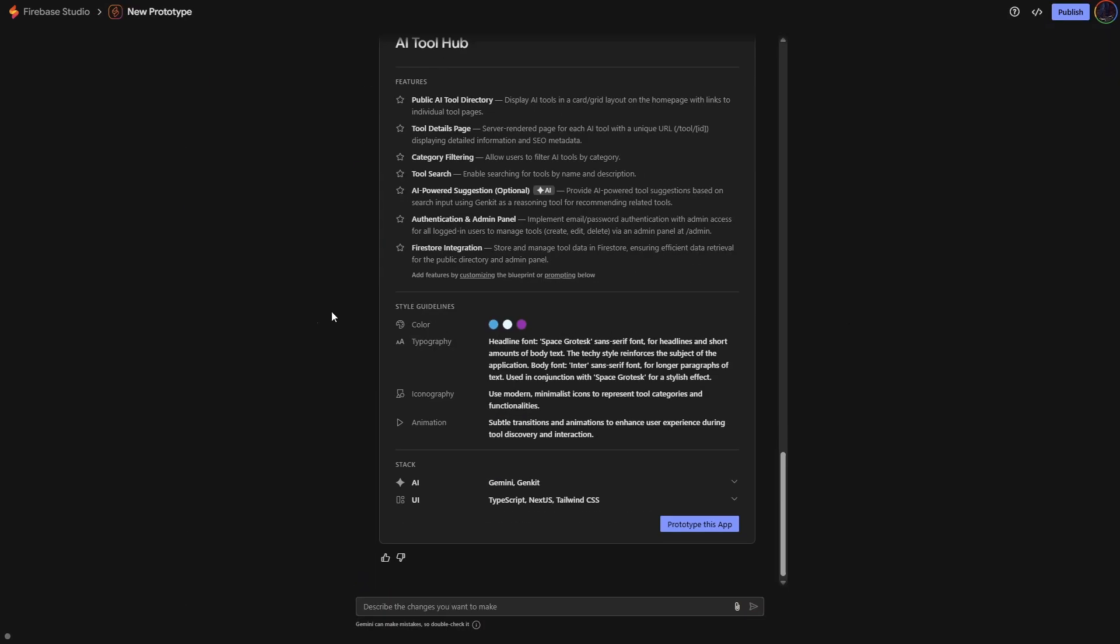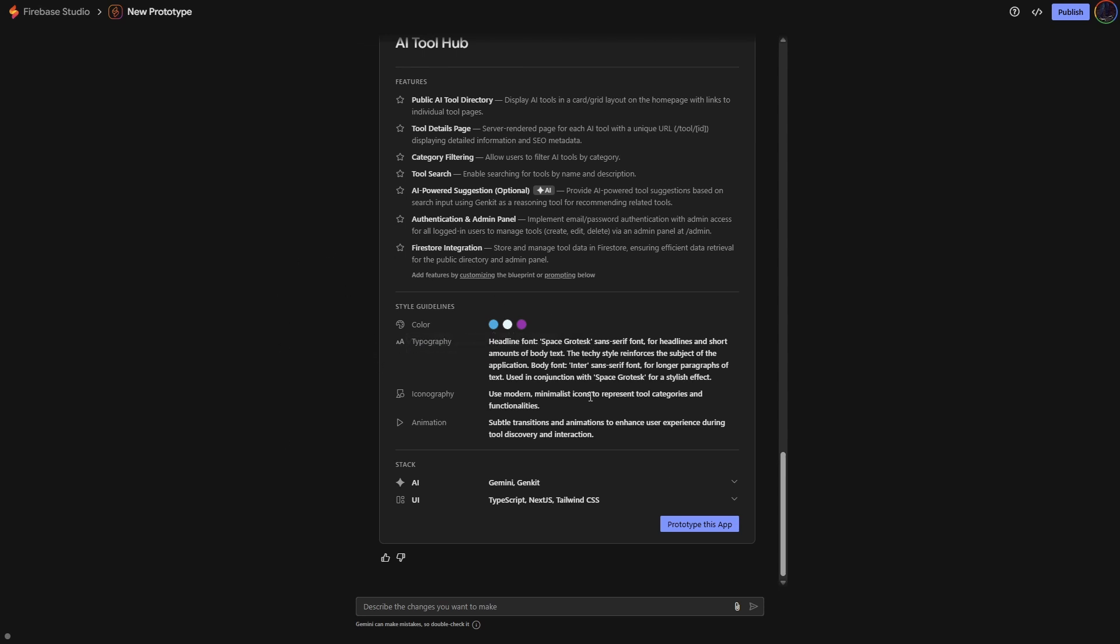At this point, it's going to give you a summary of your application features. So you can see it's going to be a public AI tool directory, tool details page, category filtering, search, AI powered suggestion, authentication, and Firestore integration. It also tells you about the style guidelines. So if you want to change any of those styles, you can actually do this right here.